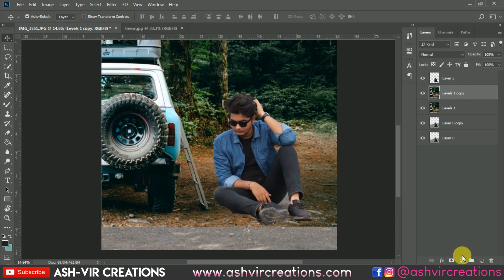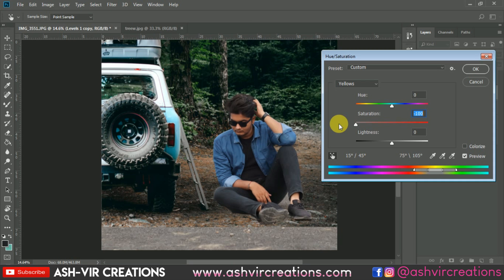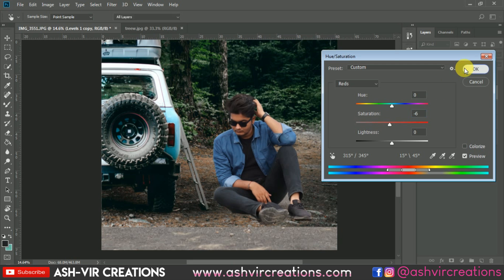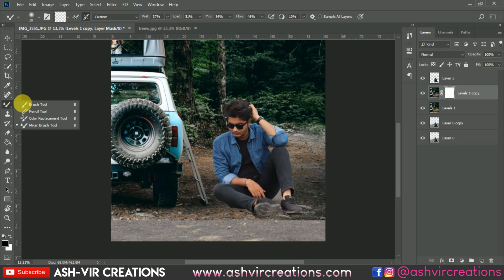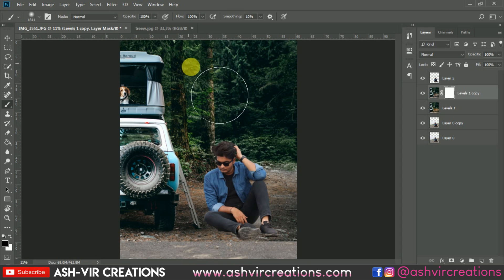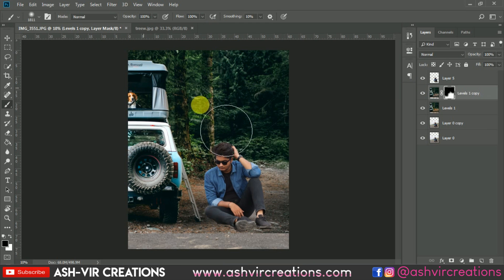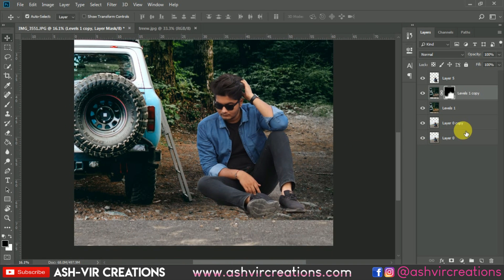Before adding the layer mask, duplicate the layer. Press Ctrl+U from the keyboard — that's Hue/Saturation. Click on the icon and select a yellowish color from there. Reduce the saturation and also the red tone just a little bit, then hit OK. Add a layer mask on this layer, select the brush tool, and increase the brush size. Delete it from this portion because we want to keep the yellow details here, so keep the original in this area.